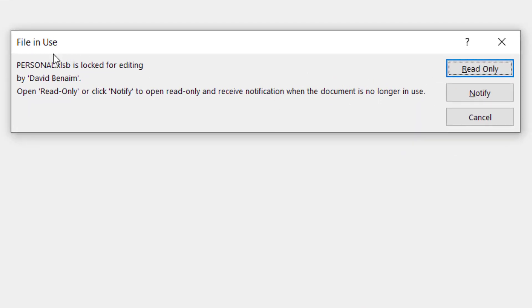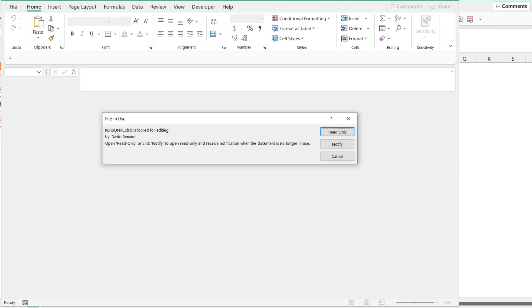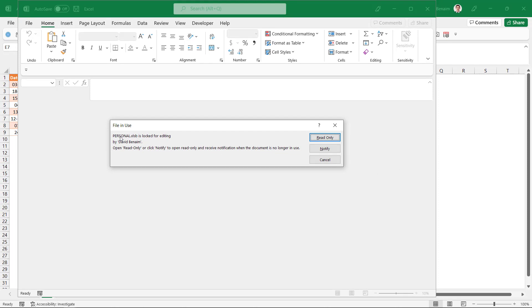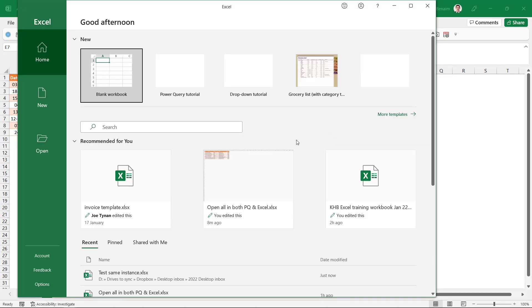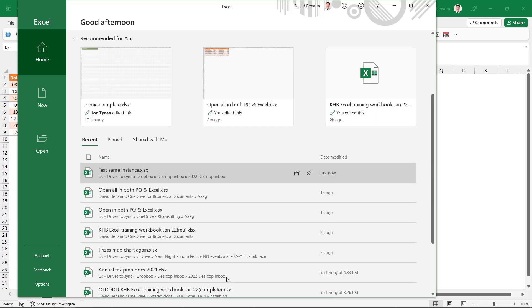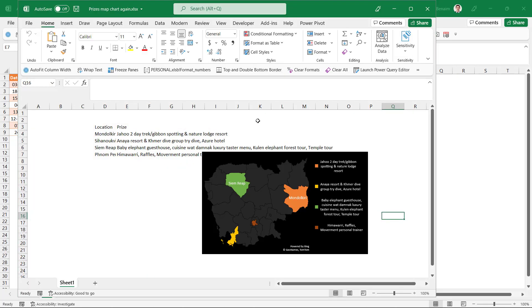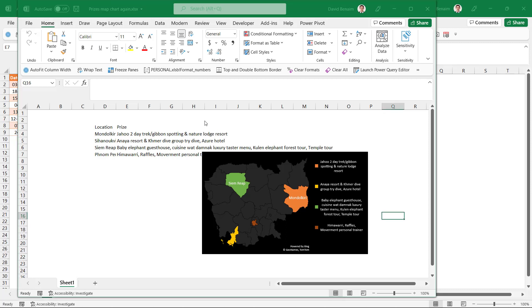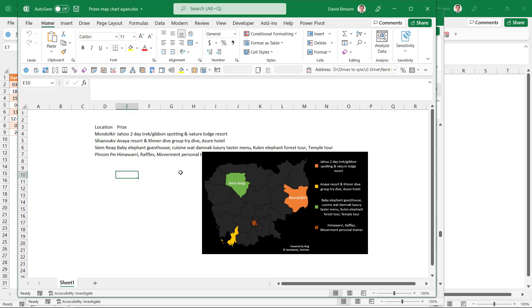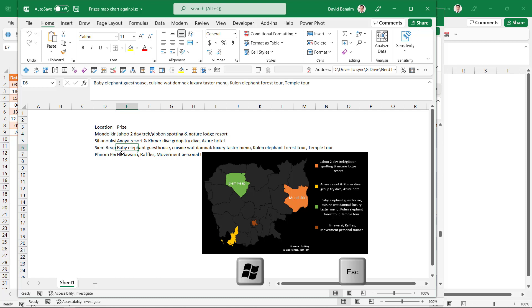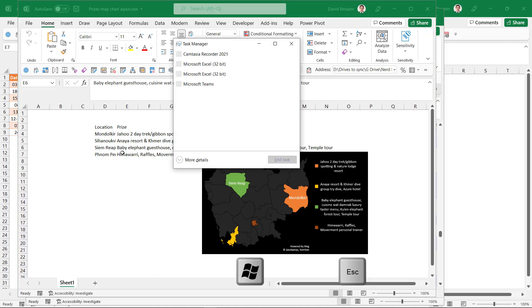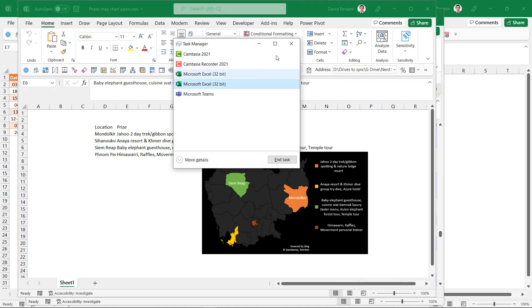This shows it is a second instance because it says that my personal macro workbook is locked for editing. So I'm going to say read only and then I can open up another file like this. So now I have files open and if I press Ctrl-Shift-Escape you can see that Excel shows up twice because that is a second instance of Excel.